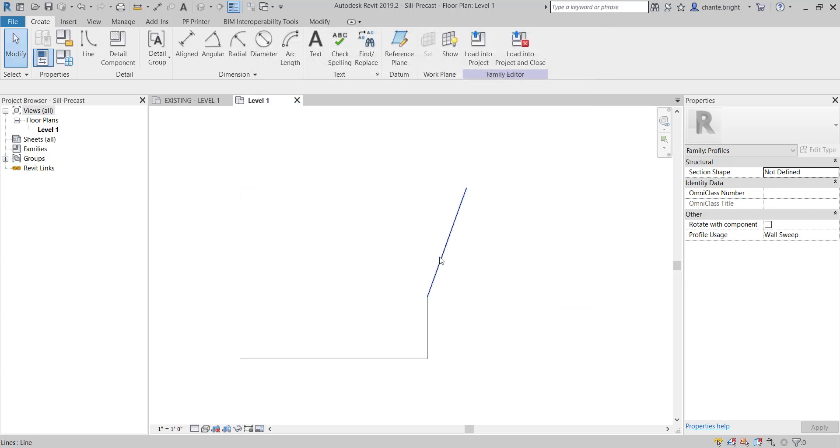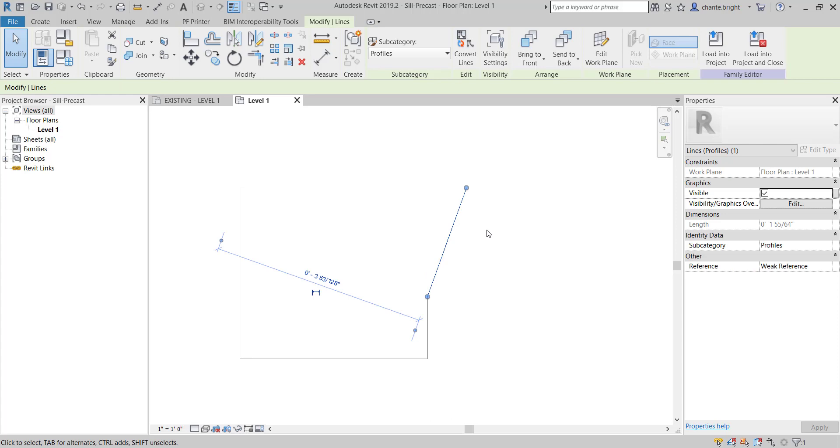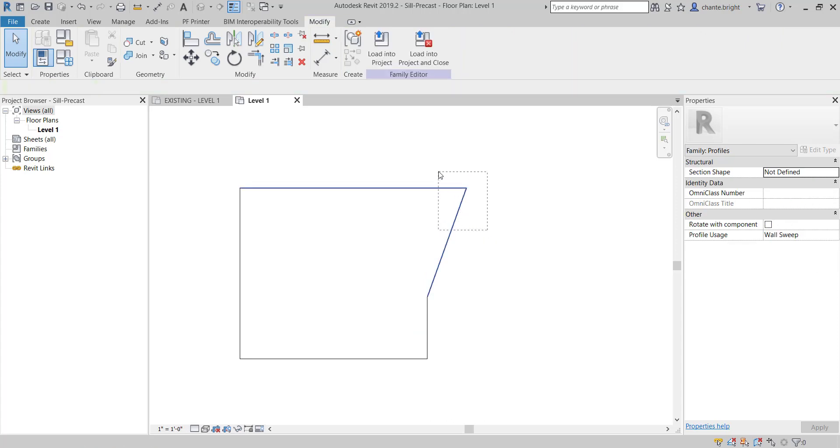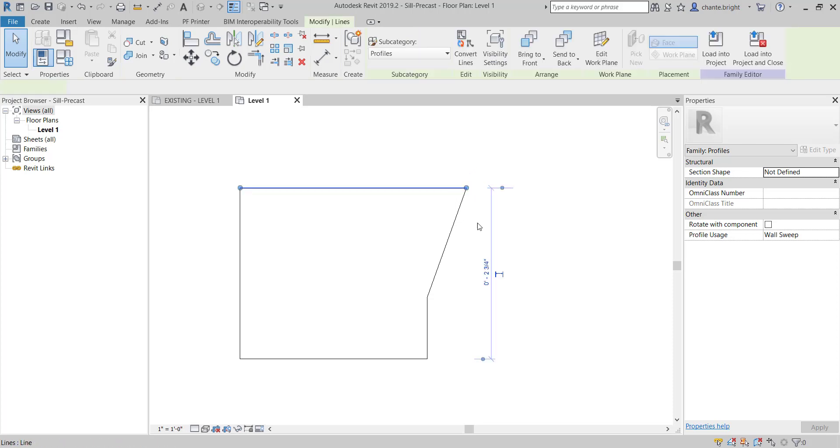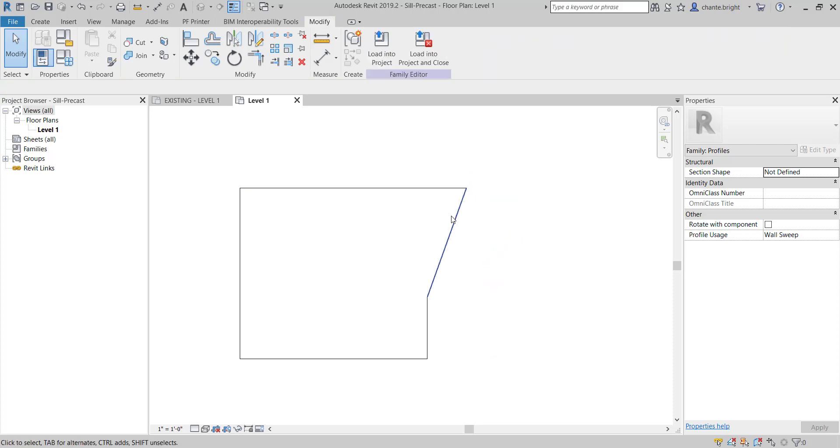Obviously, we've got something else that happened here where this moved in. What we could do is edit that as well so that it moves in when the 5 inches moves in, and you could just put a dimension on it. That's all you got to do.